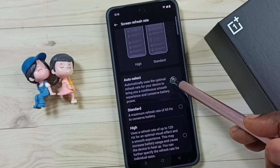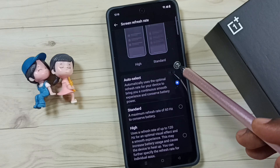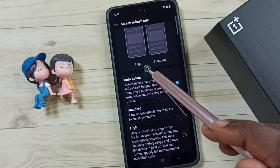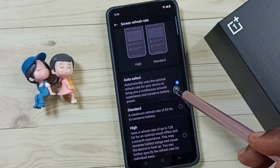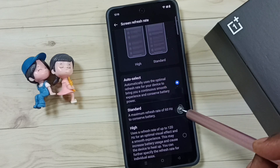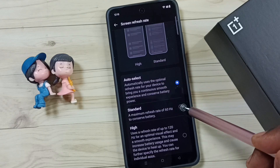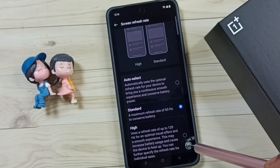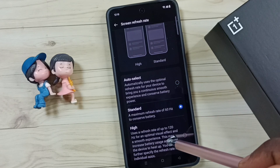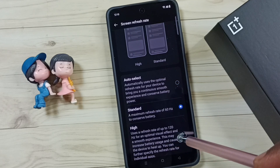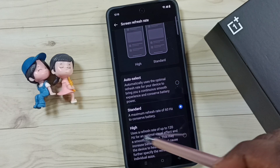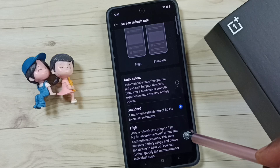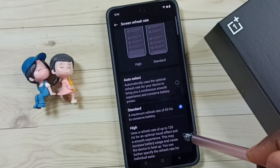So if you want to change the screen refresh rate to Standard or 60 hertz, you can select the second option. And if you want to select 120 hertz, select the third option, High.